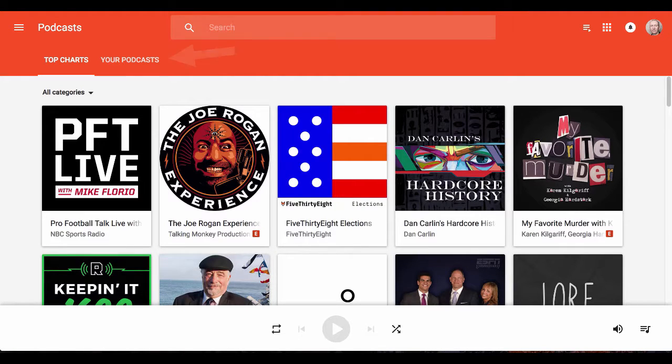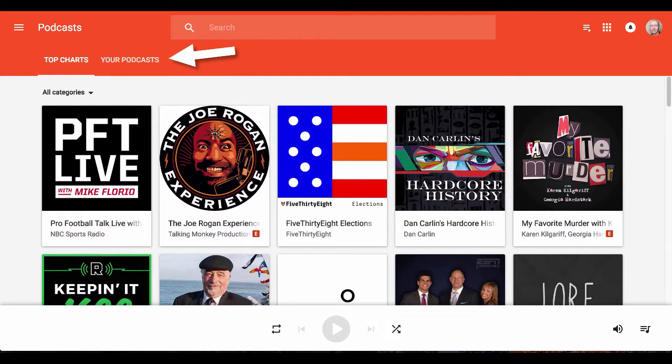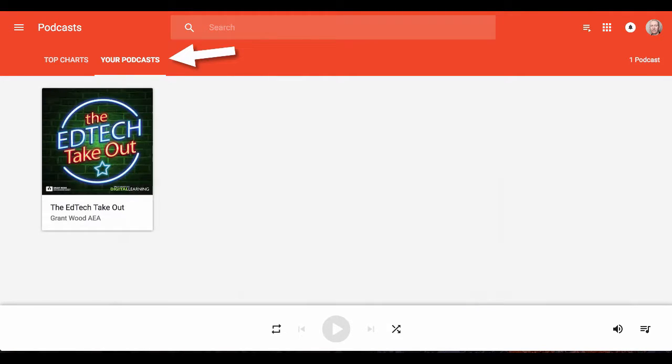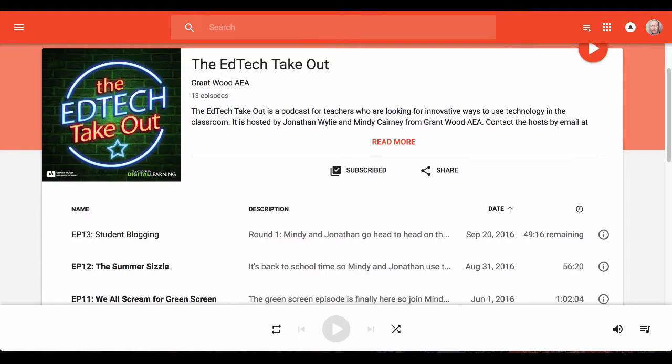If you come over to the tab that says your podcasts, you'll be able to access all the podcasts that you've subscribed to. And that's how to listen and subscribe to the EdTech Takeout on Chromebook.